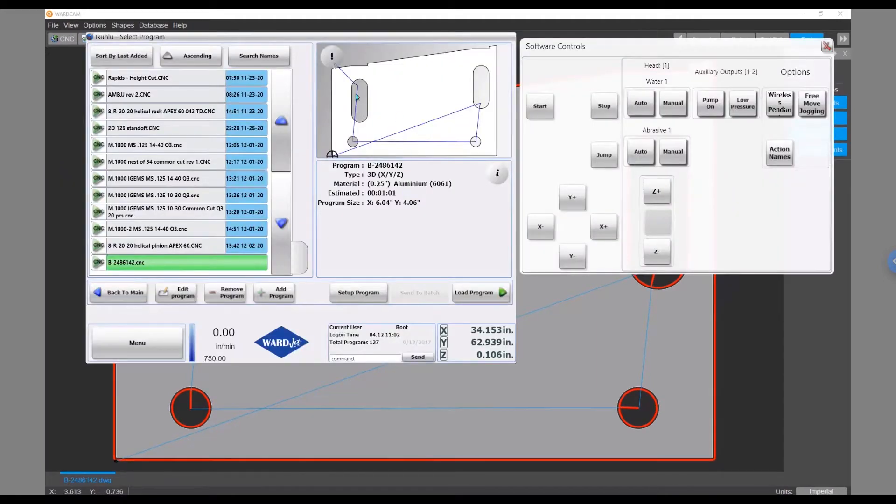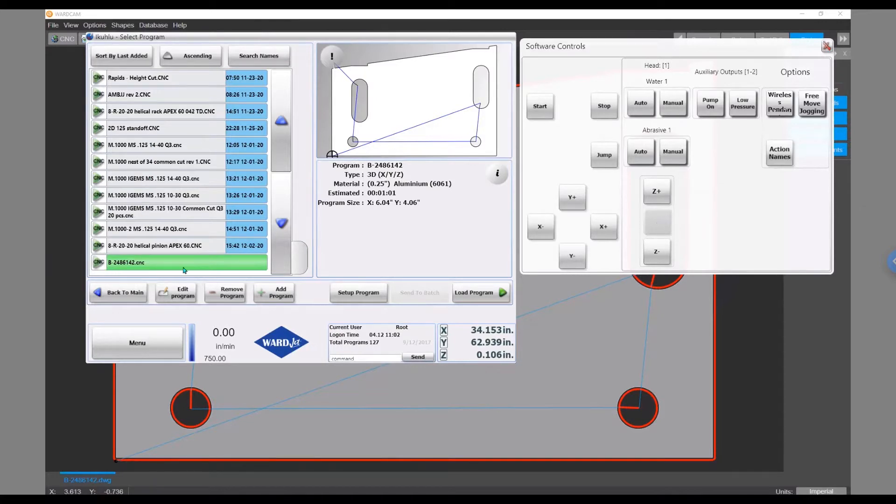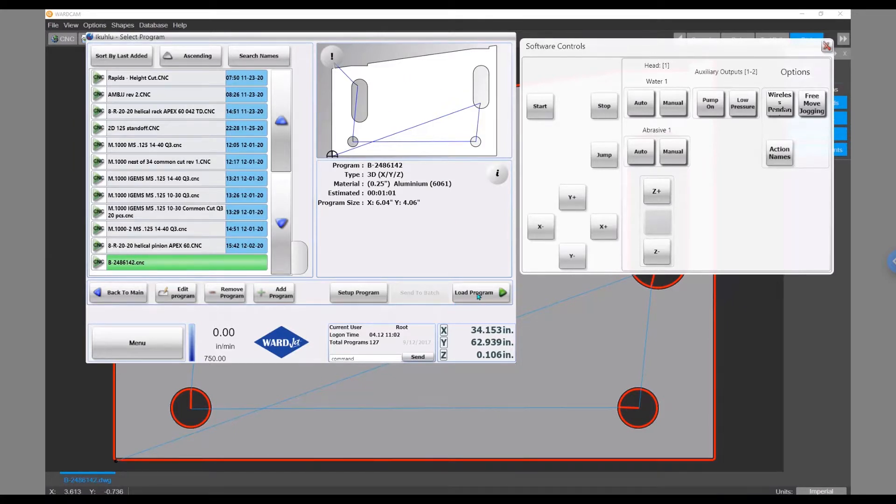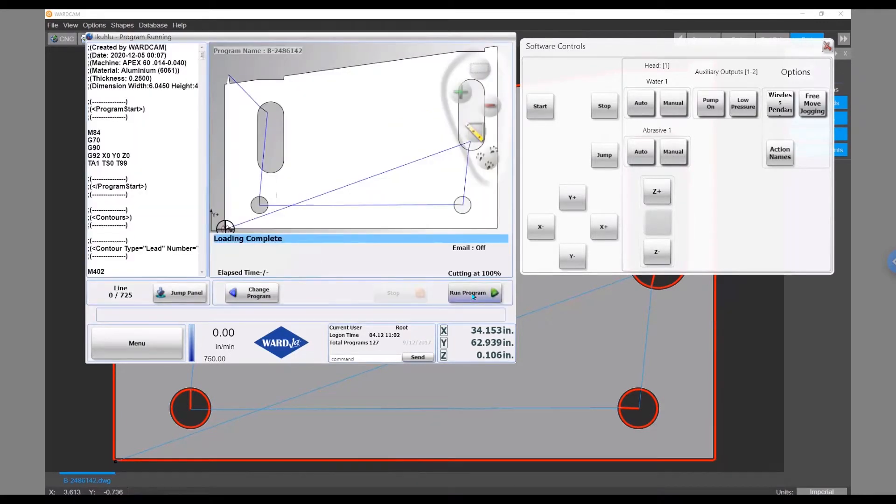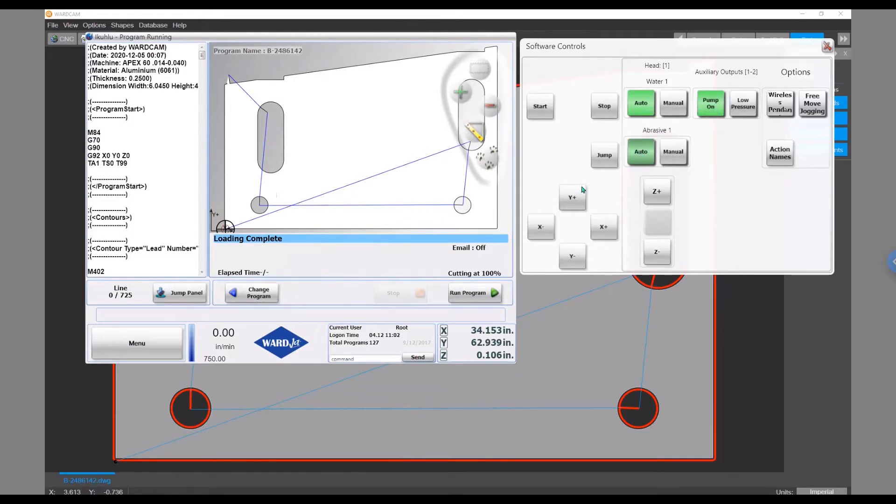So with that this part's ready to go and we'll switch over to controller software and load it and cut it. Here we have our controller software. On the left we've got a listing of all the different parts that we can run. On the bottom is the part that we just created. I can click on this load program button, and then once that's loaded I can turn my pump on, turn my water and abrasive auto buttons on, and then we can move over into our cutting position and start the program.